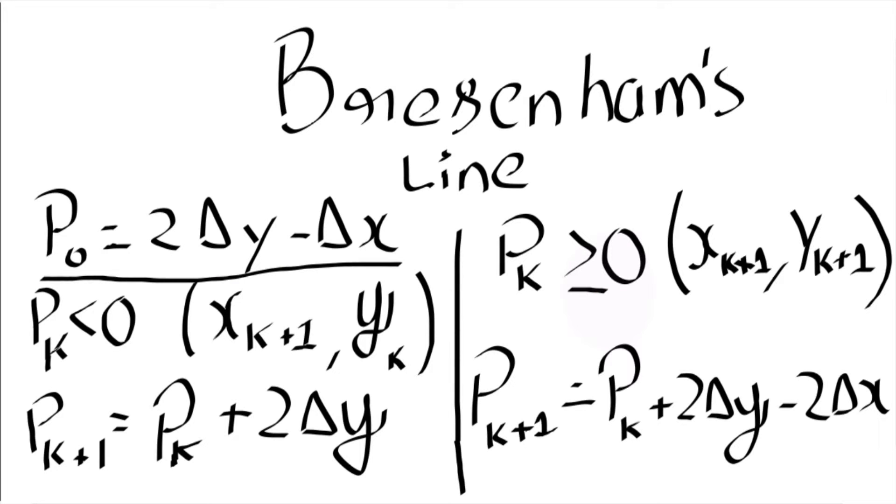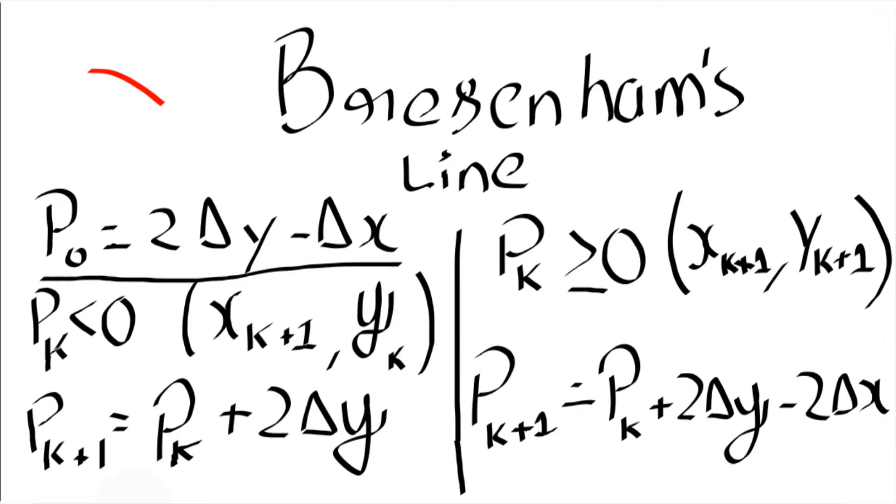So here we have a set of formulas. One of the things what you could find here is you can find a lot of P's here. Bresenham uses a parameter based algorithm. Using this parameter P, we actually find out which pixel to light up.